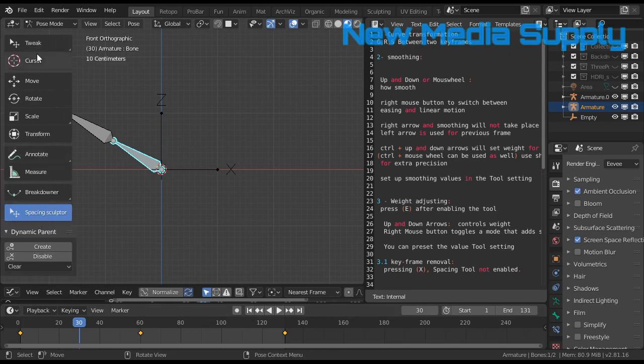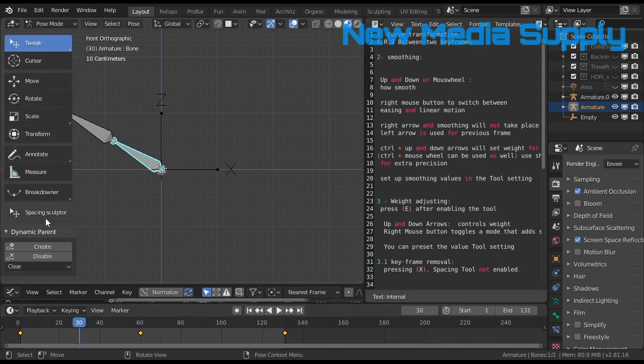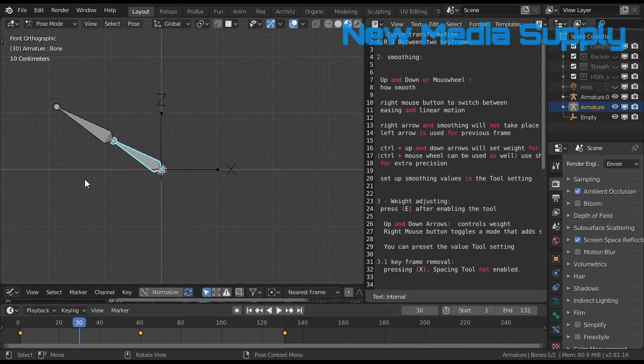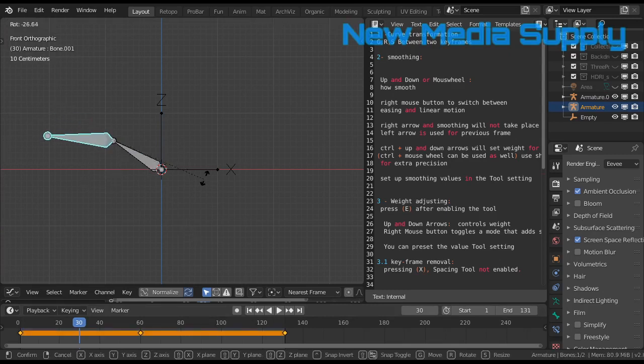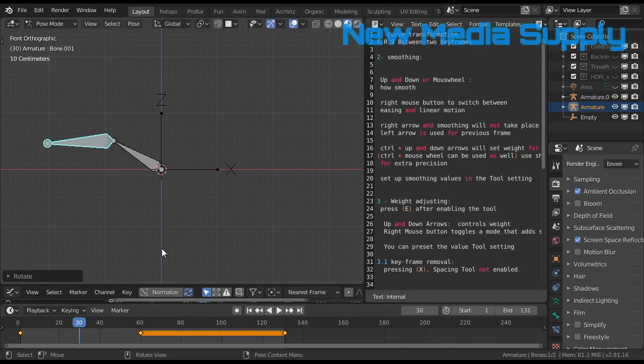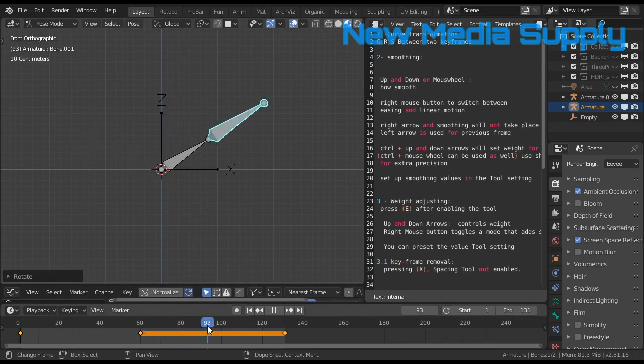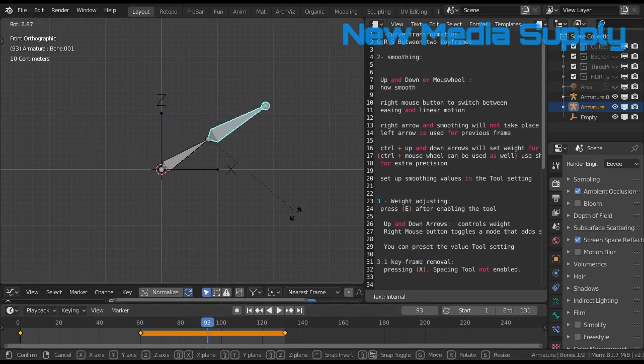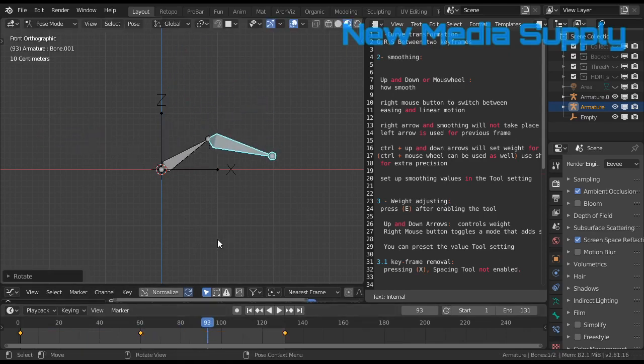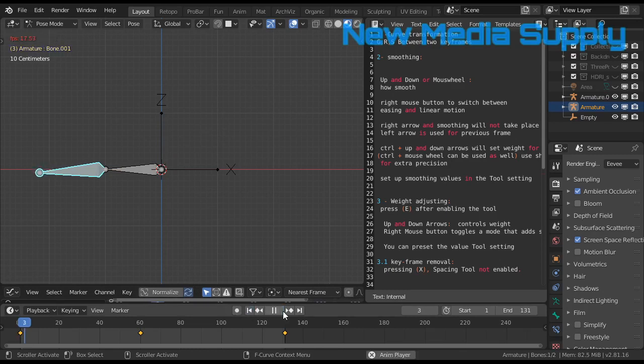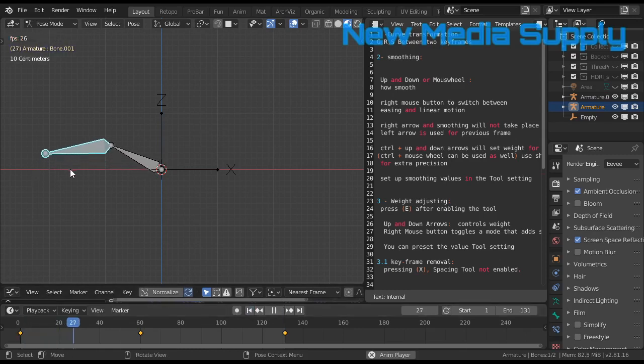What we can do with the Spacing Sculptor - I will do this to be sure. Spacing Sculptor, we enable it. Then if you just grab a bone here and you go there this way, you don't have to make keyframes.